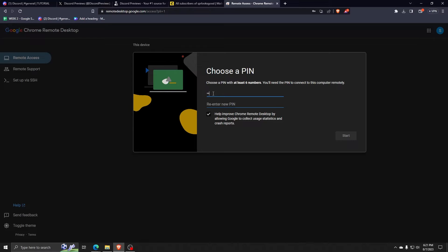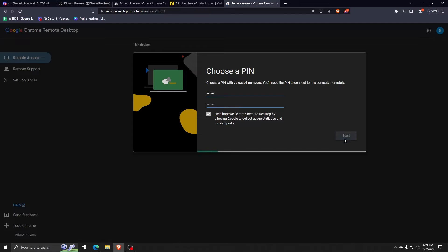Now, once you're done choosing a pin and make sure that you keep this one secure, there you go, you've done all the steps to start setting up your Google Remote Desktop application.